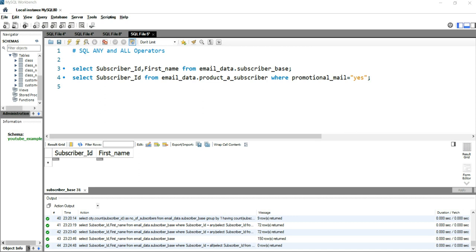Hey everyone, welcome to Data Millenials. I'm Atul and I'm super excited to talk about SQL ANY and ALL operators. Before we go and write some queries, let's talk about the difference between the ANY and ALL operators. These operators are used with a WHERE clause or a HAVING clause, and that is the mandatory condition whenever we use them.